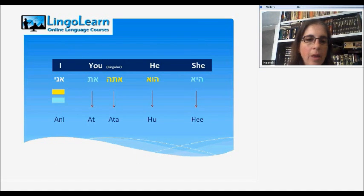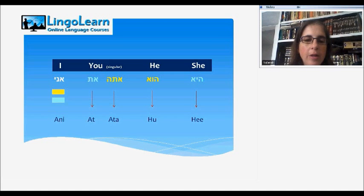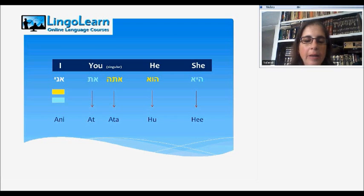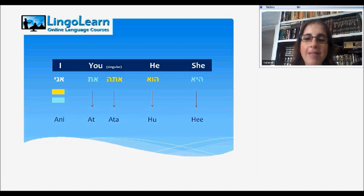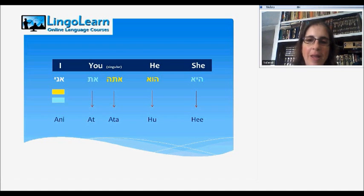Here are the pronouns translated into Hebrew. I in Hebrew is ani. You used in singular is ata for you in male, and at for you in female. He is who, and she — which might get you mixed up in the beginning — is he. It's pronounced the same as he, male, but it's for female.